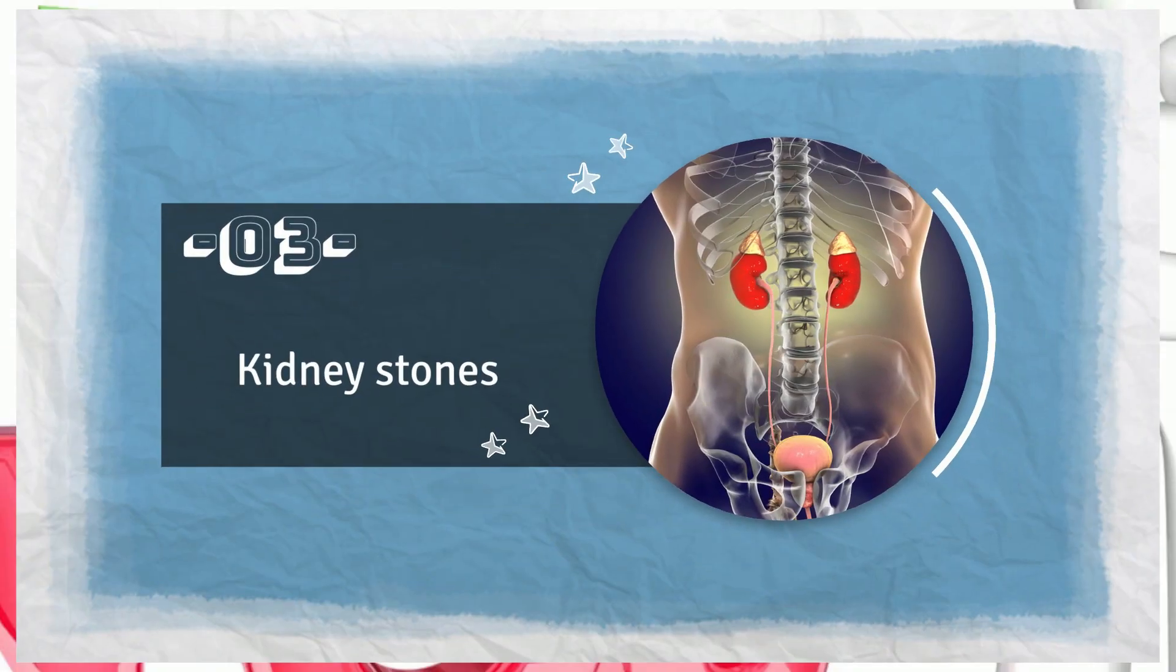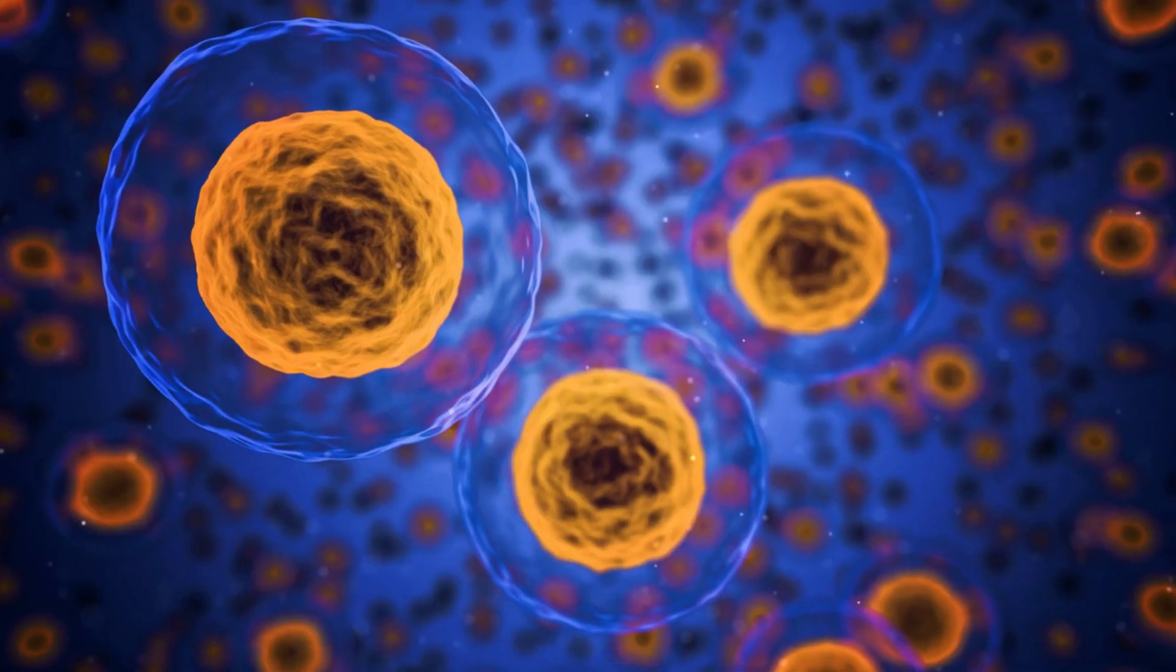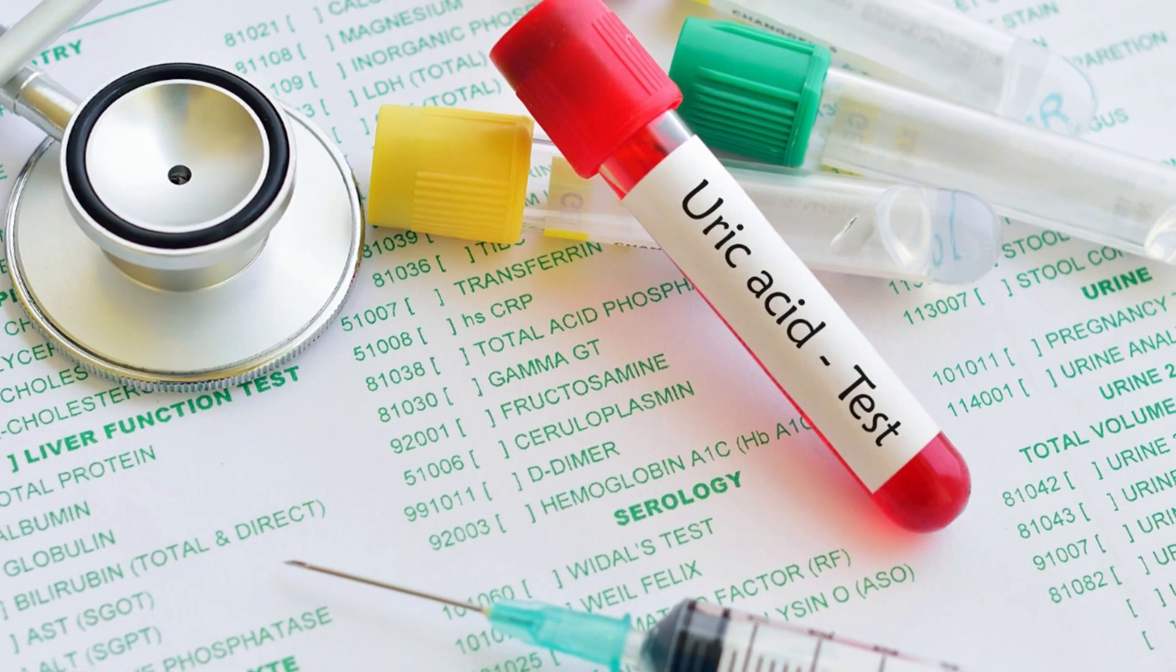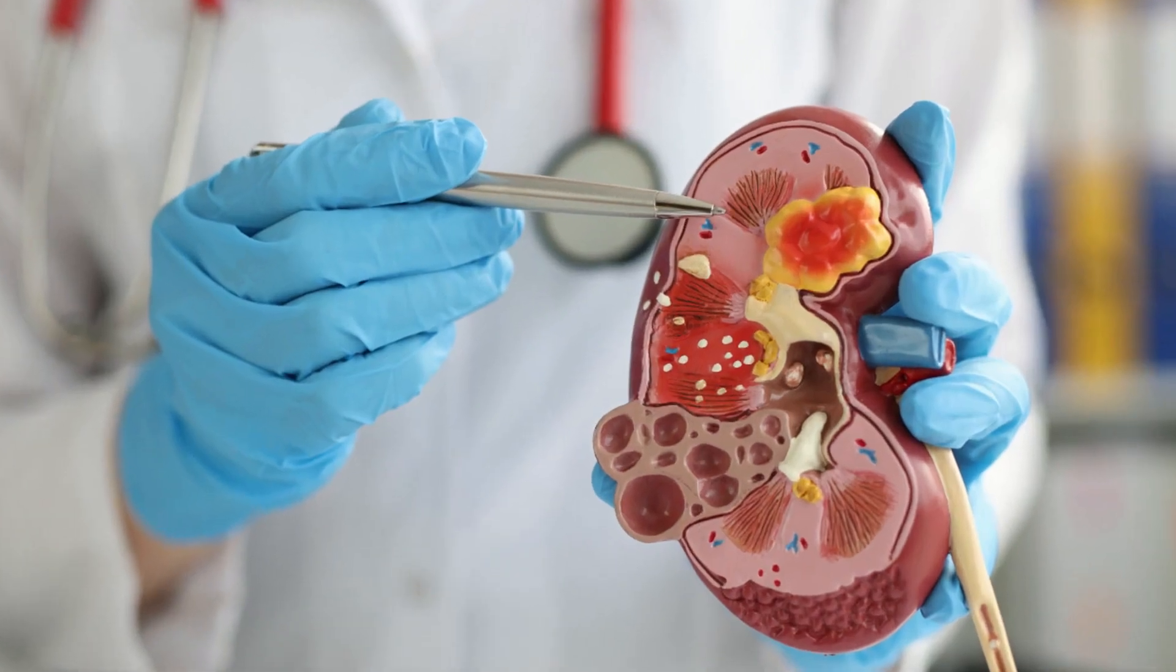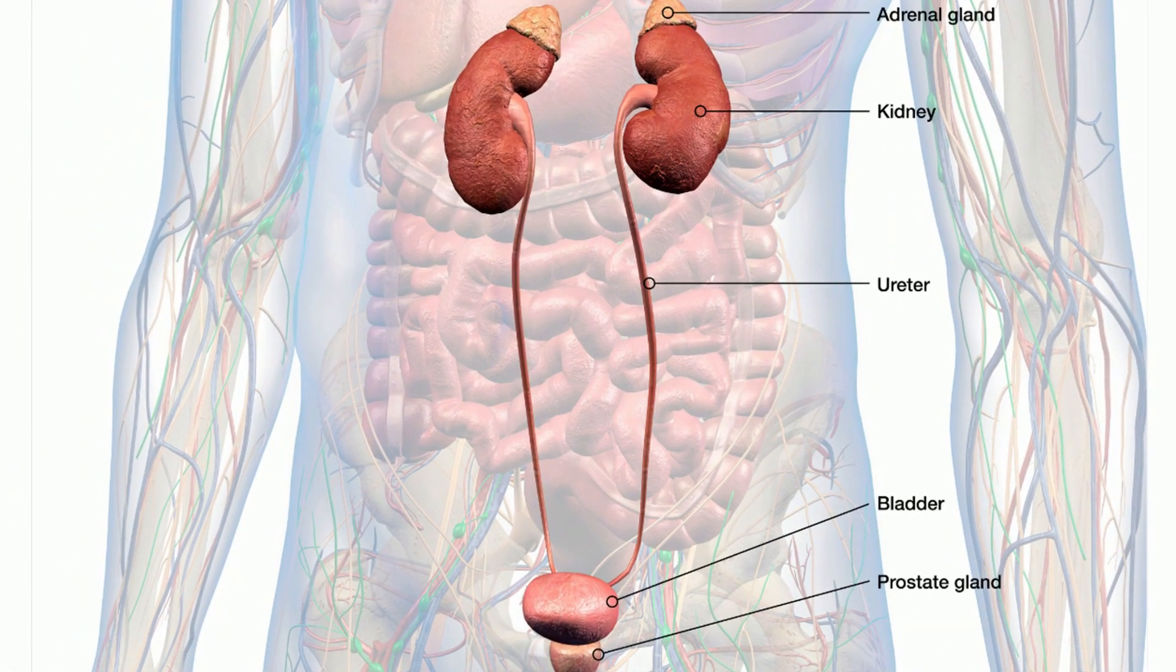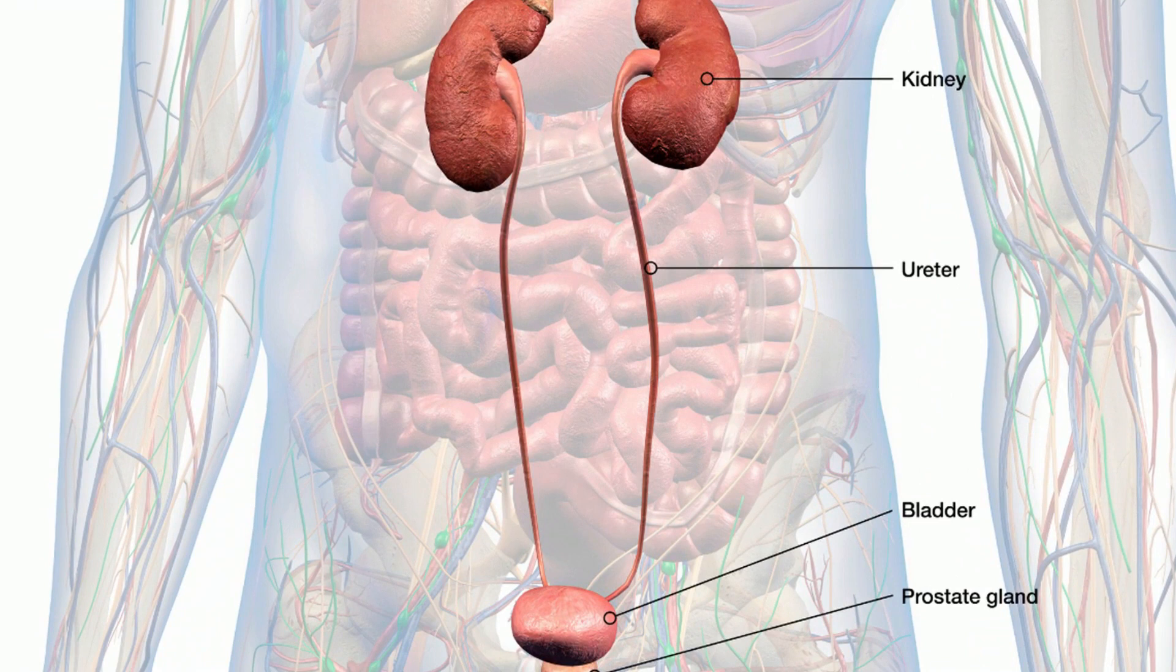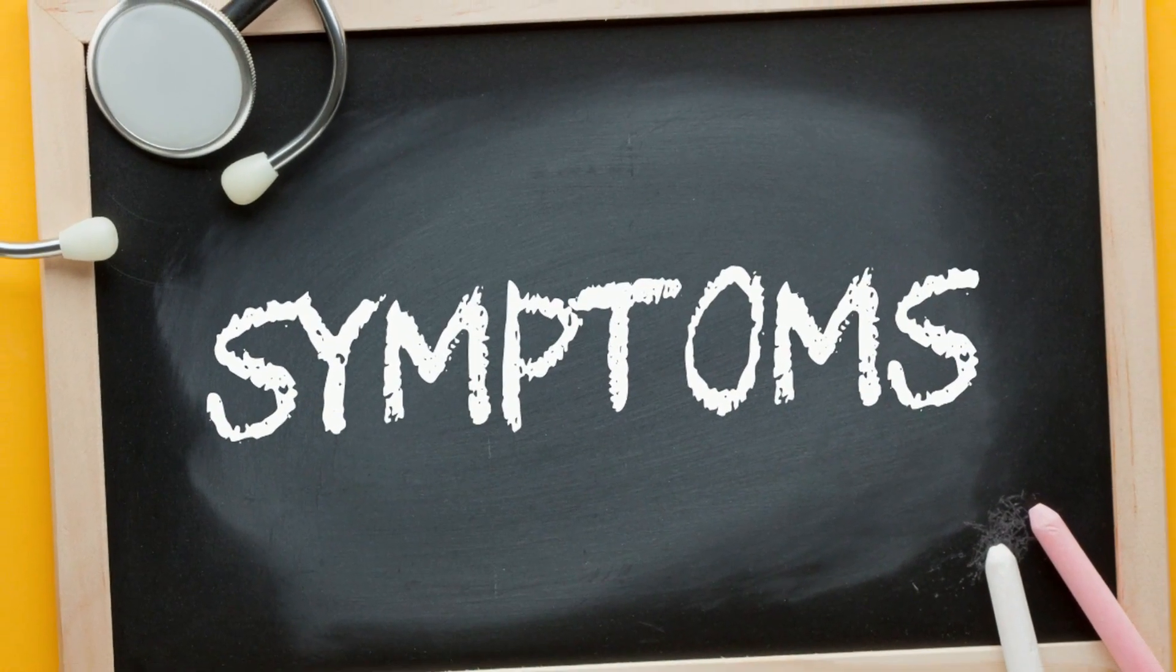Number 3. Kidney Stones. Did you know that uric acid stones account for 10% of all kidney stones worldwide? Raised uric acid levels can result in the kidneys developing hard stone-like deposits. Before one or more of these stones passes through the ureters and into the bladder, these stones do not exhibit any symptoms.